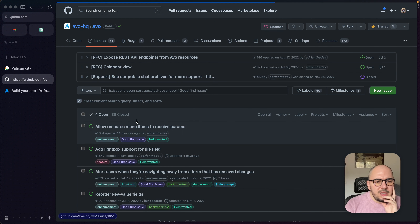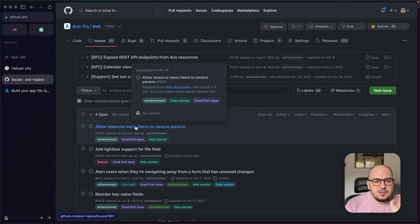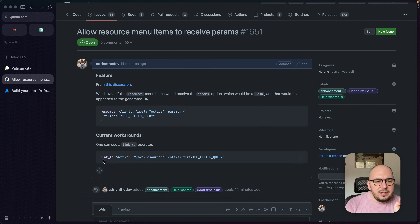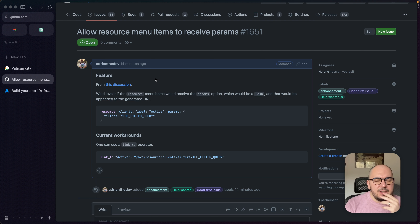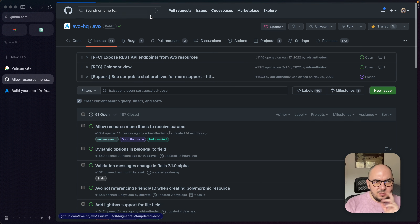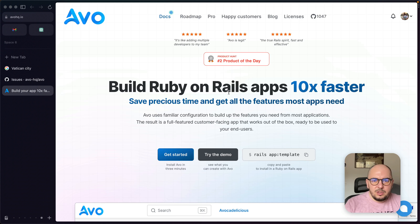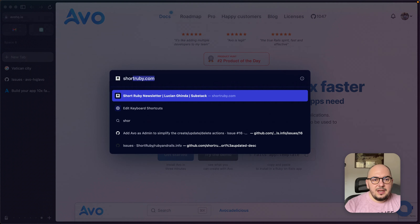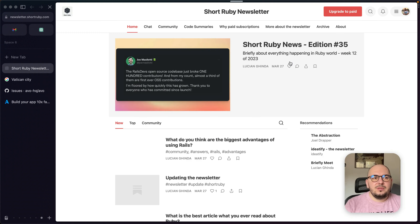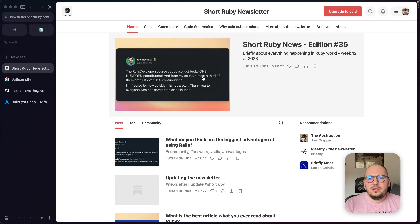We have a few good first issues. I just added one: allow resource menu items to receive parameters — I added an approach and everything about what should happen here. If you want to pick up a good first issue, this would be a great introduction into AVO.